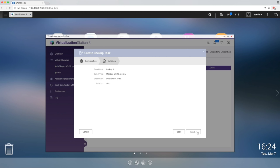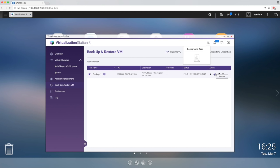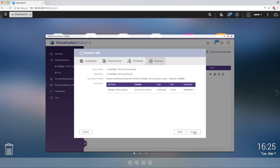Now, in the event of VM failure, with one click, you can revert your VM to a previous backup by clicking the restore icon.